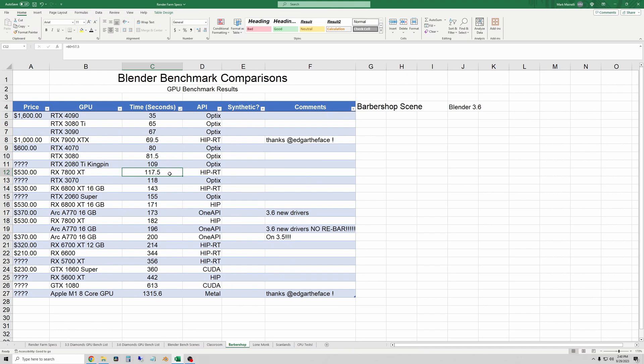And this did go down about 26 seconds compared to the 6800 XT, so we do have a good result from the new machine.